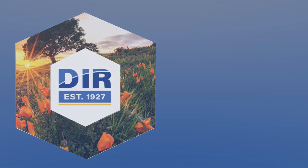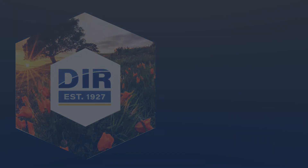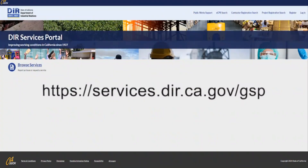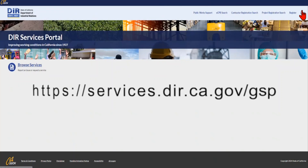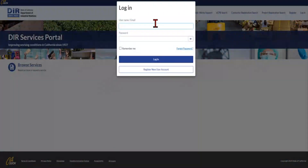We'll start by signing up an email for the new system. Navigate to the Public Works online system by going to the URL on the screen. It is a good idea to bookmark this link. From here, click Log In at the top right-hand side, then Register New User Account.